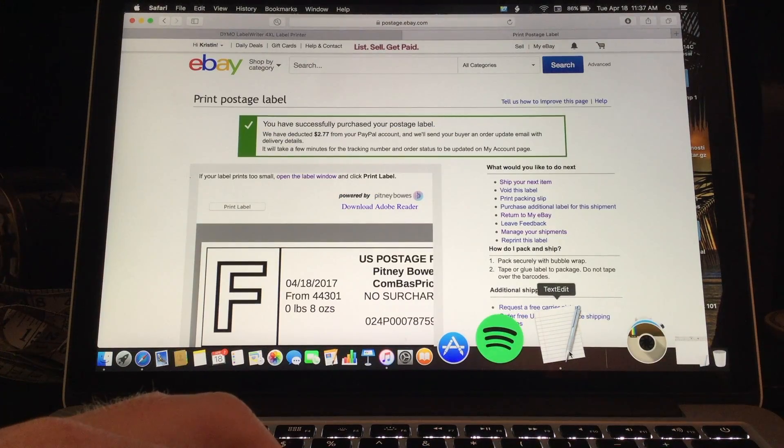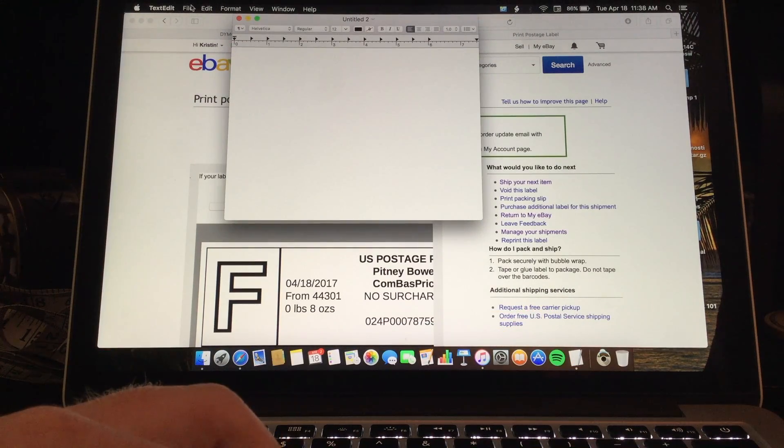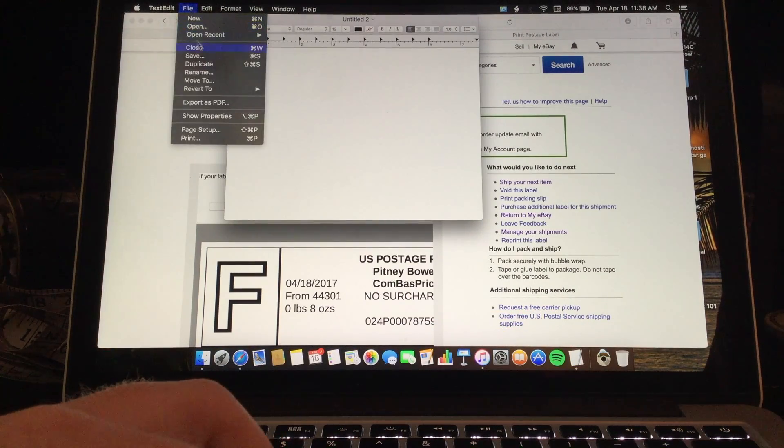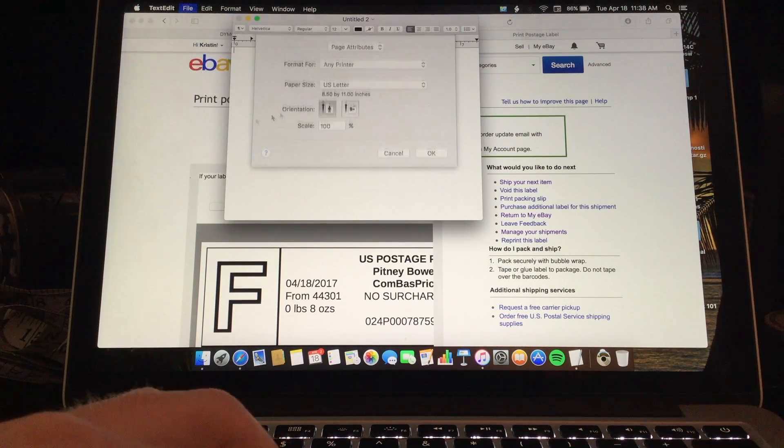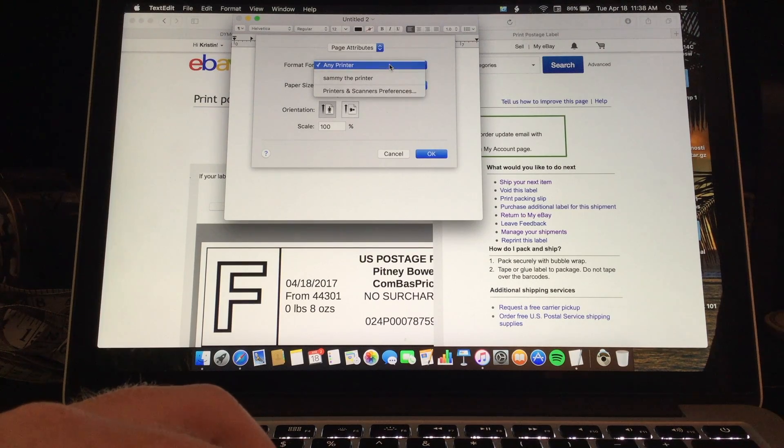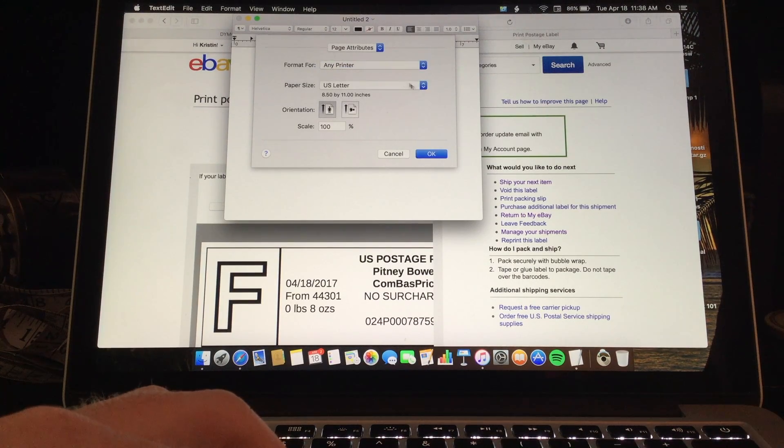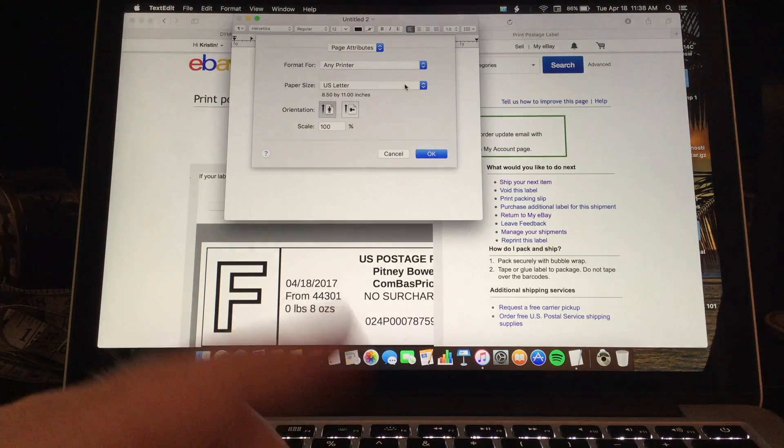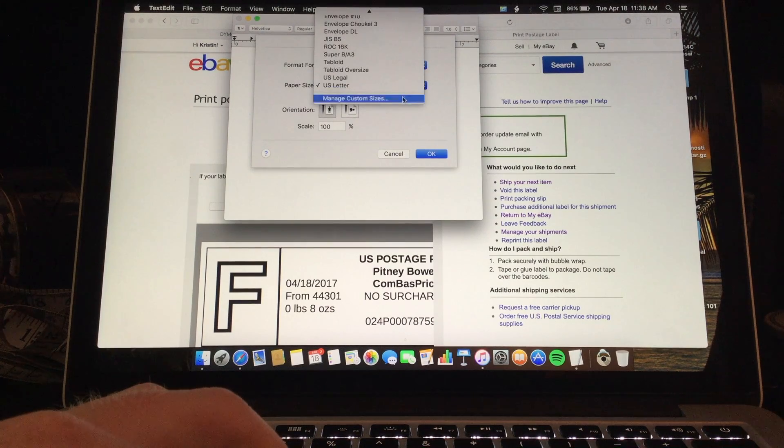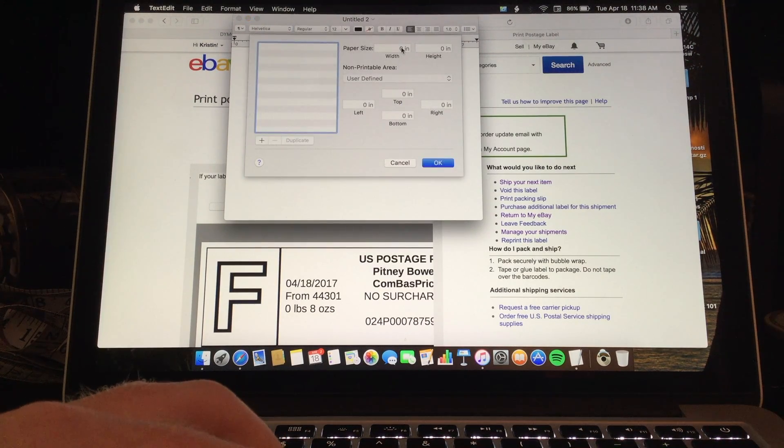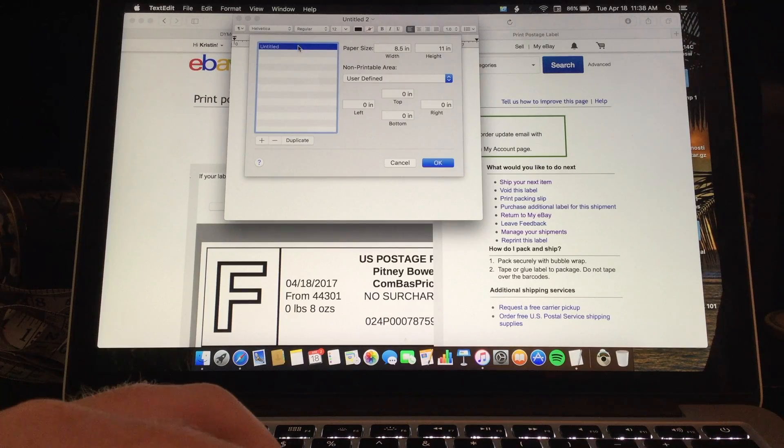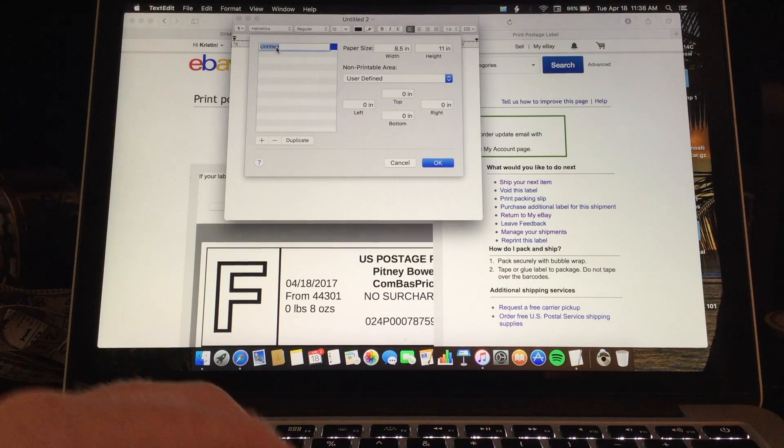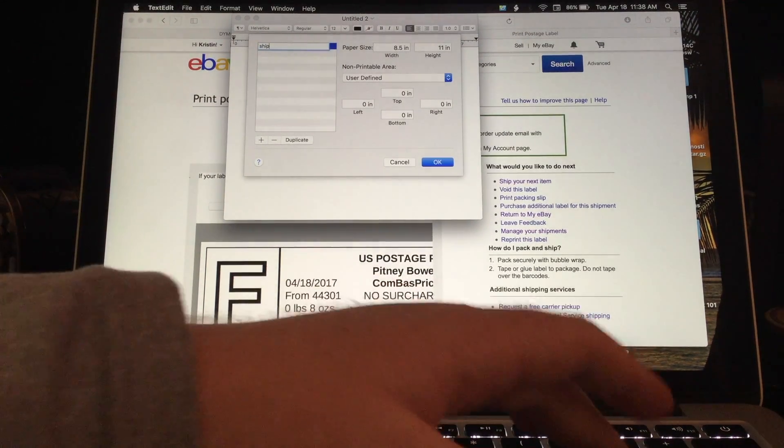You want to open TextEdit and you are going to click file, page setup. It doesn't matter format for any printer that is fine. You can do manage custom sizes. And then you will have to click the plus. And you can double click and label it shipping label.